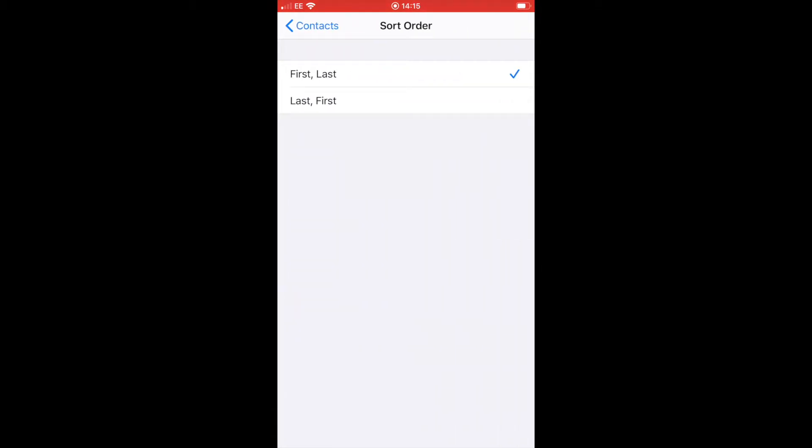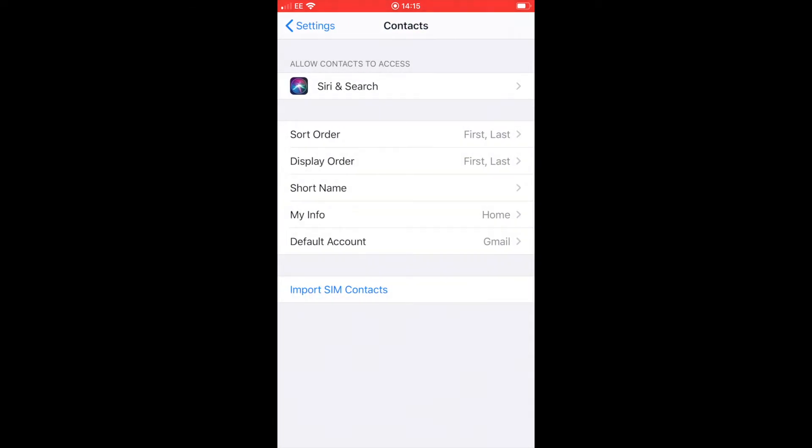You can see that's the way I've got mine checked, but if you prefer the last name first, then just make the amendments here in this screen.